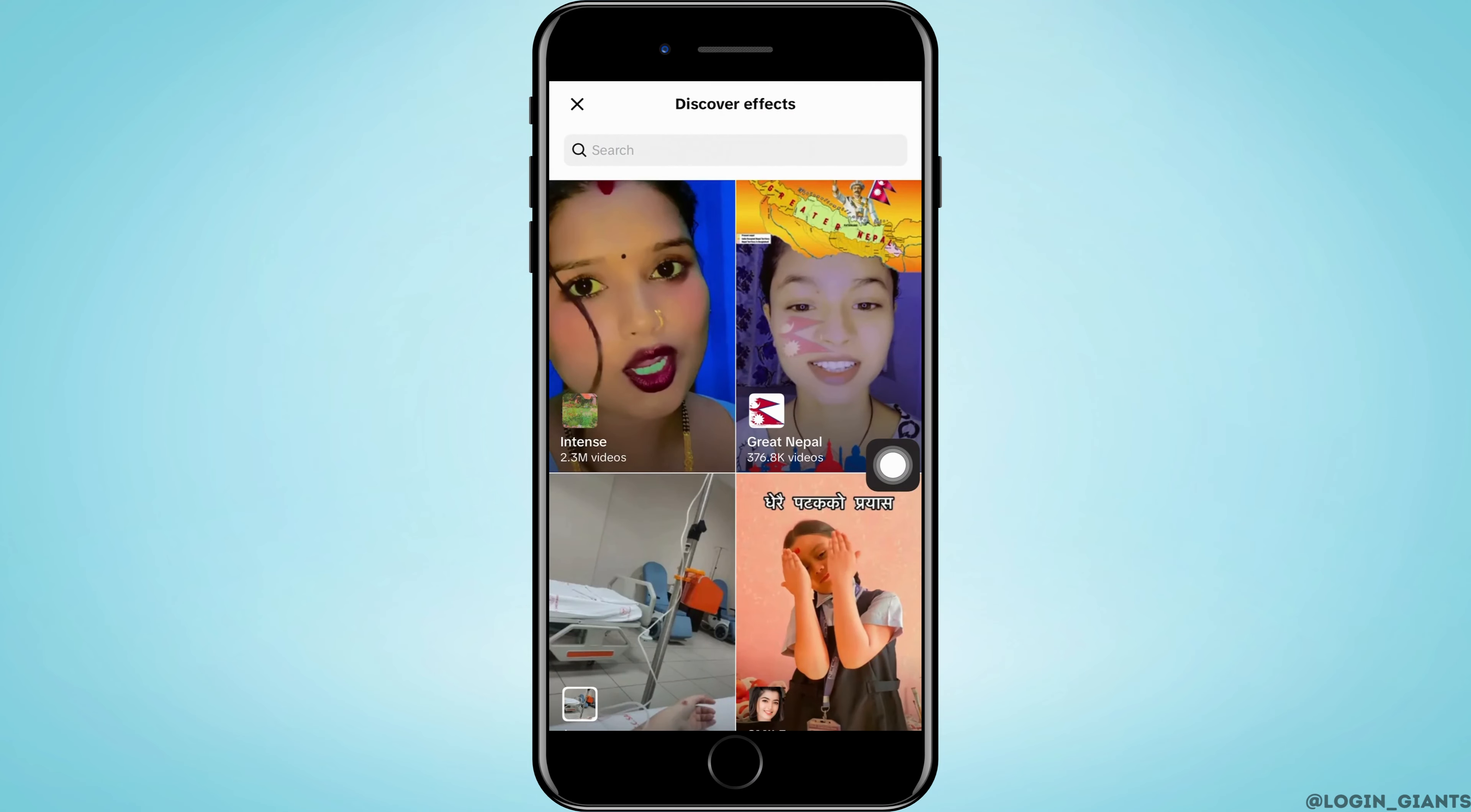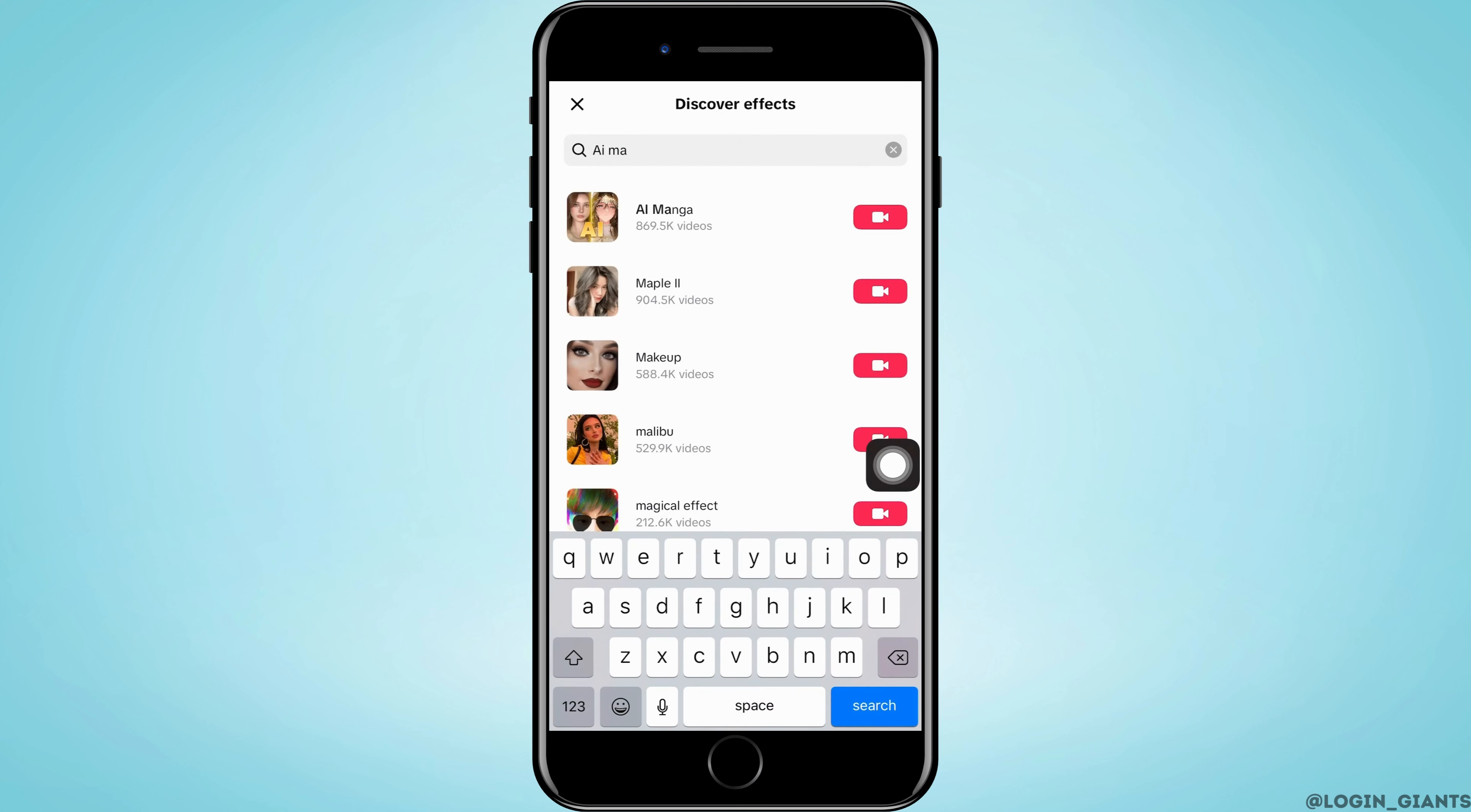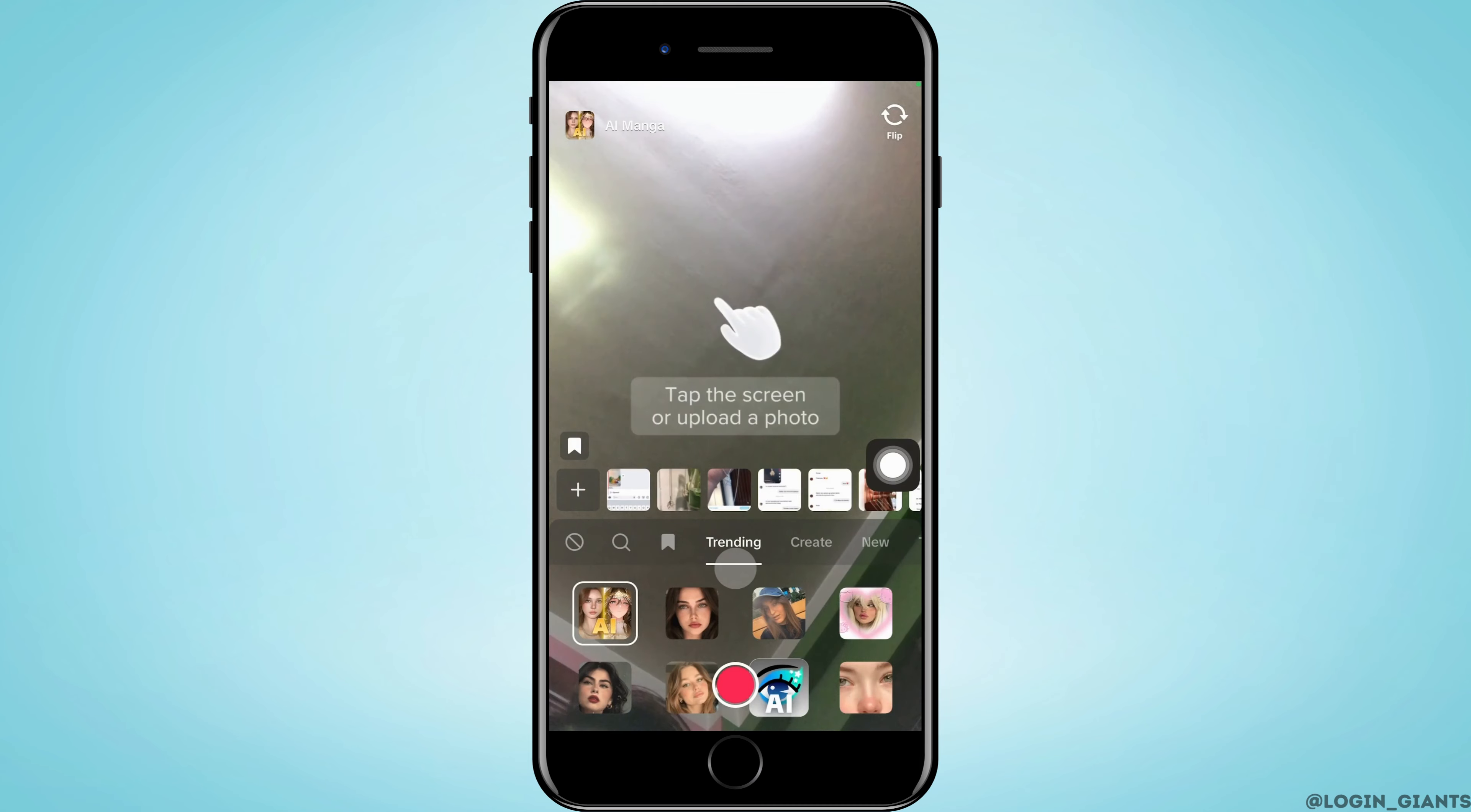Here in the search bar, you want to search for AI manga. Now select the very first filter that you see and then use it. As you do that, you will see the screen where you can put any picture that you like.